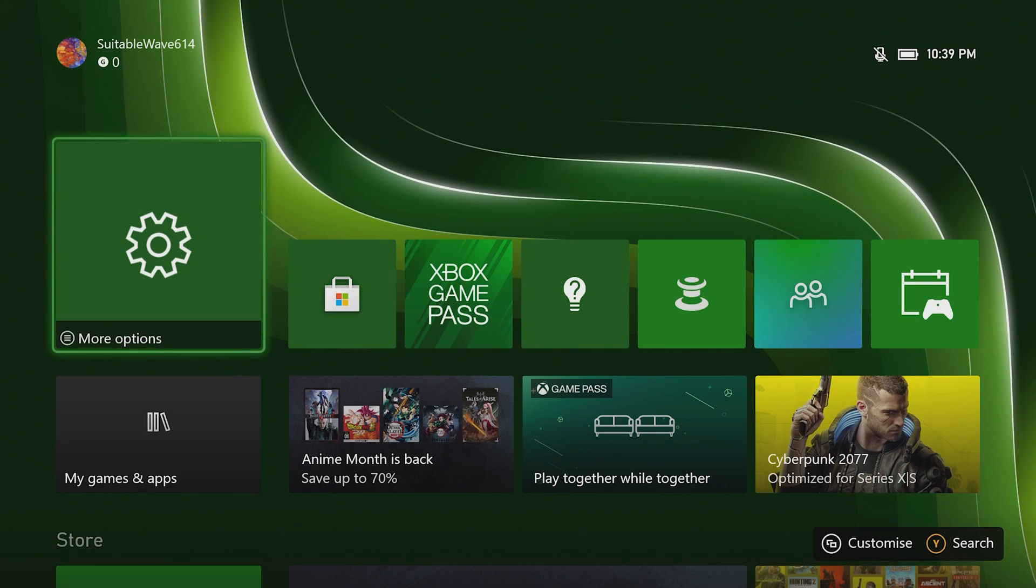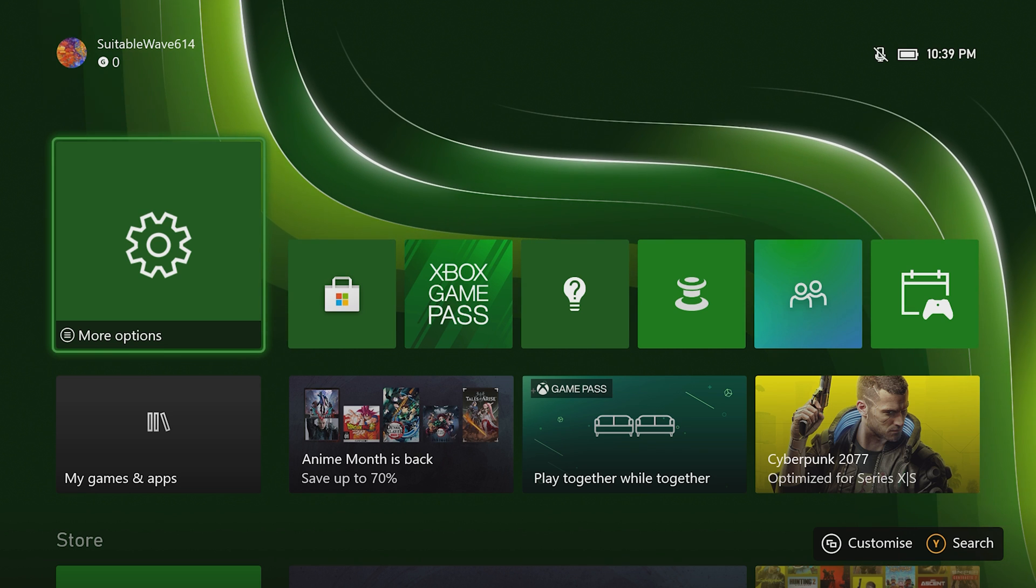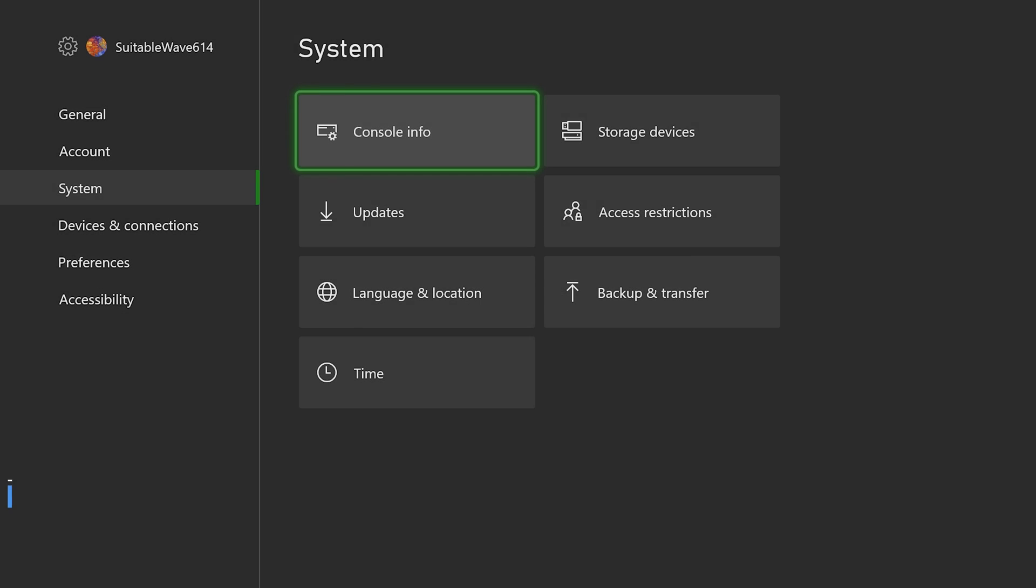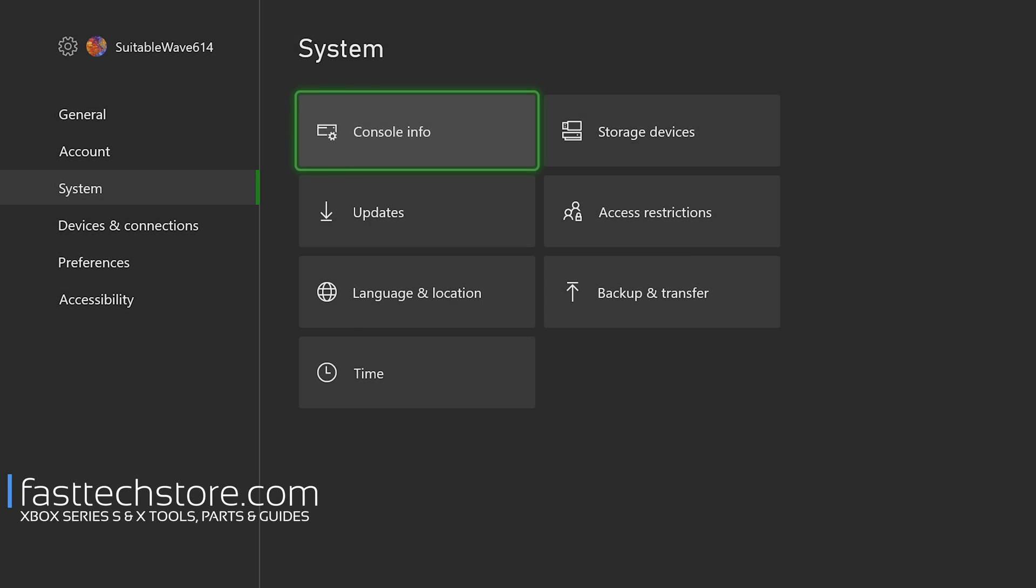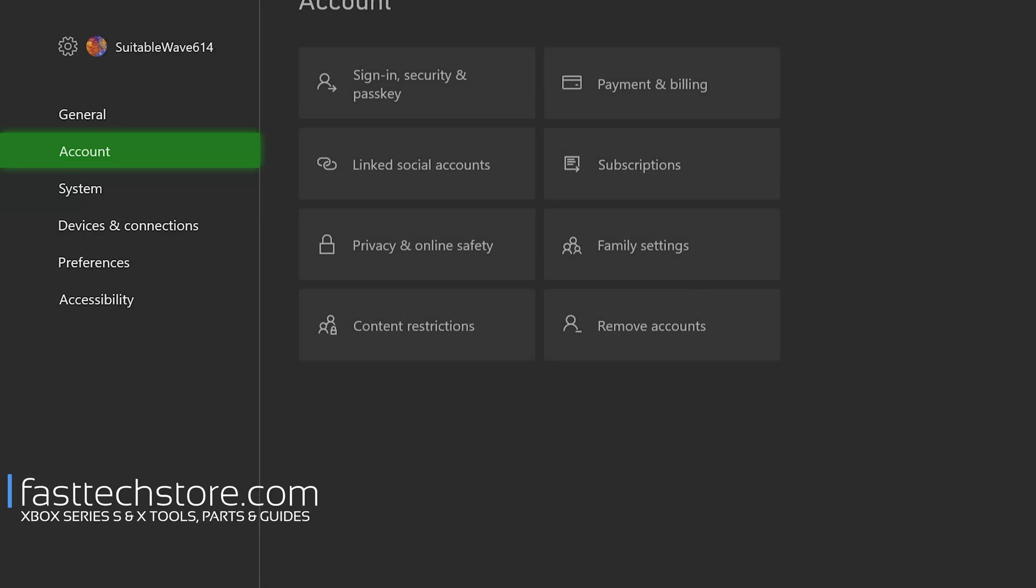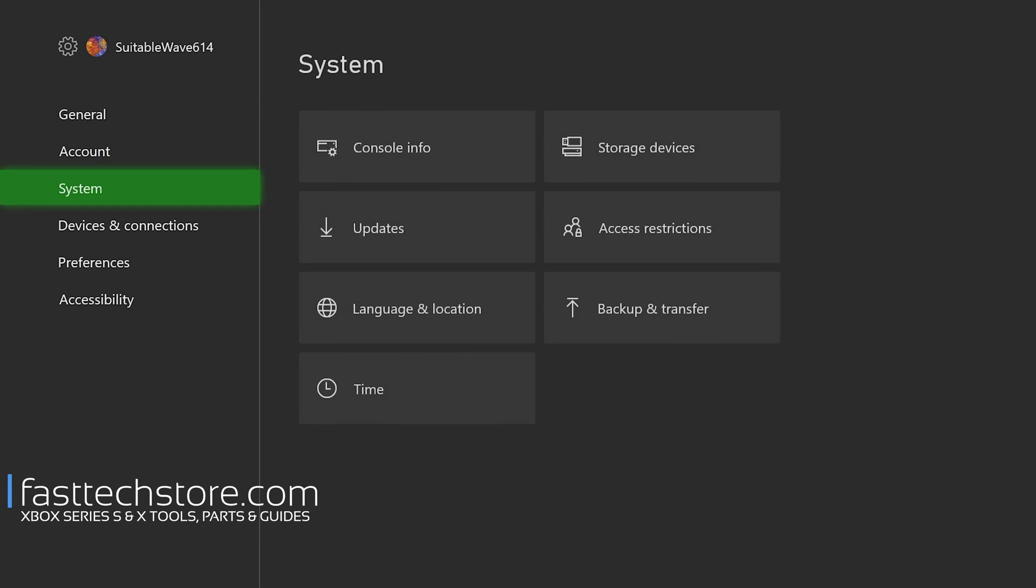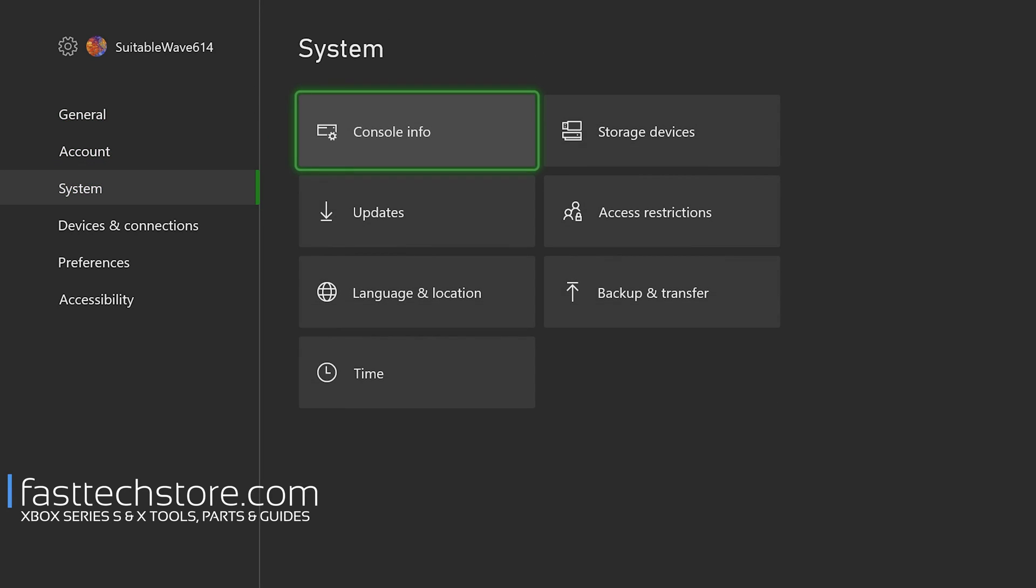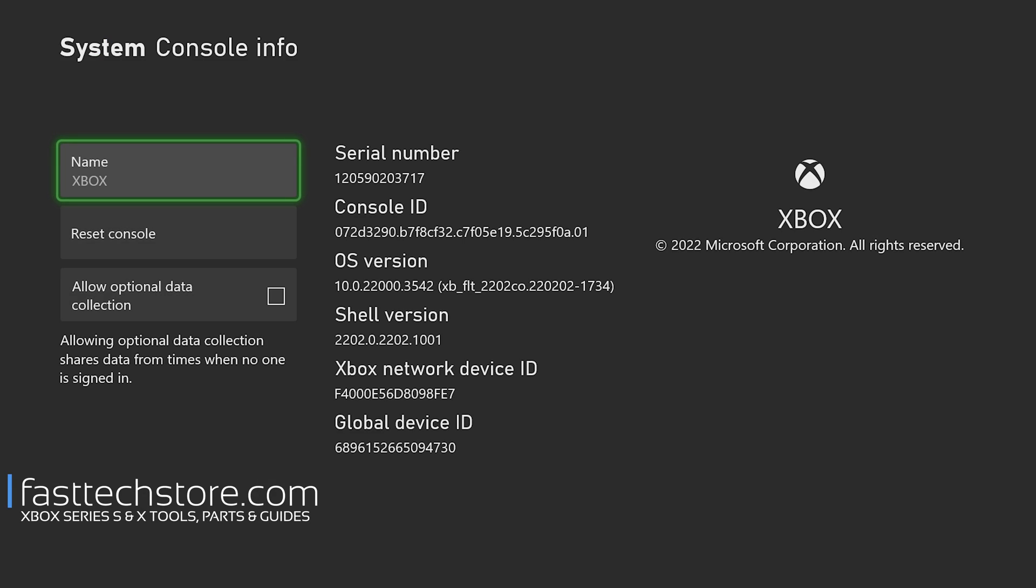Then we're going to go to Console Info, which is an option here in System - that's the third option. We're going to go to System, then go into Console Info. On this screen, it's going to show us the serial number of this device.